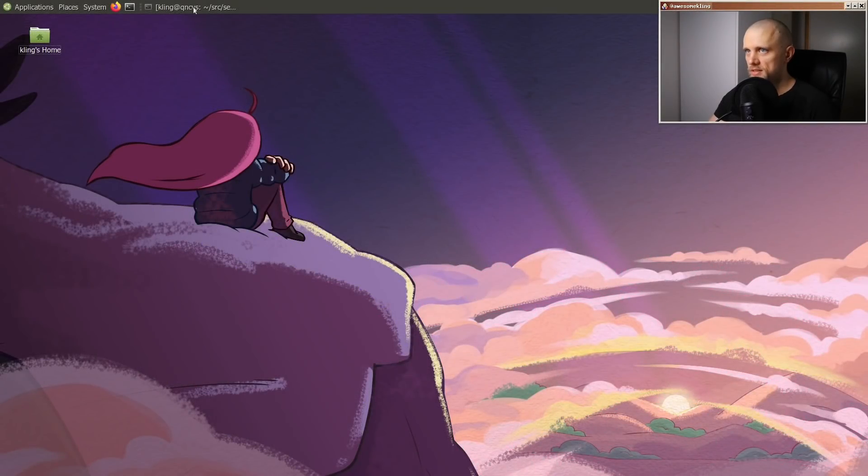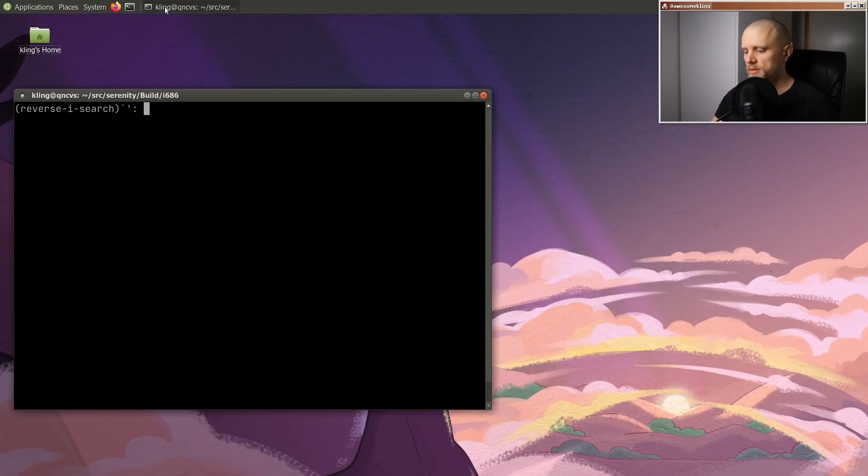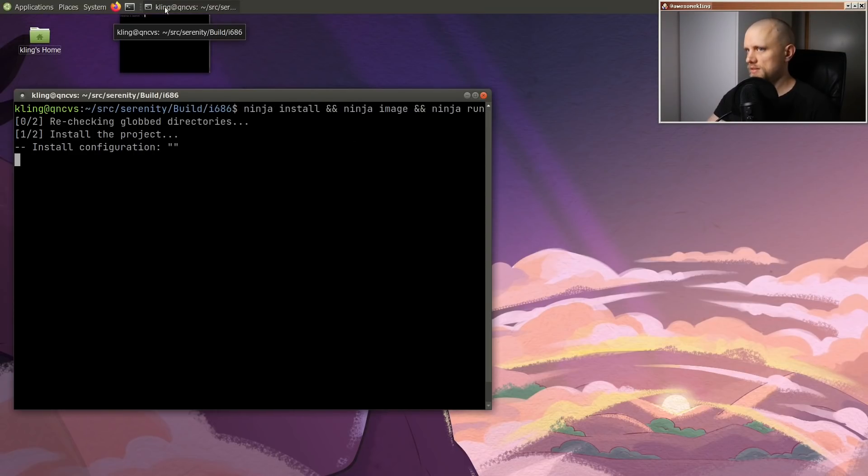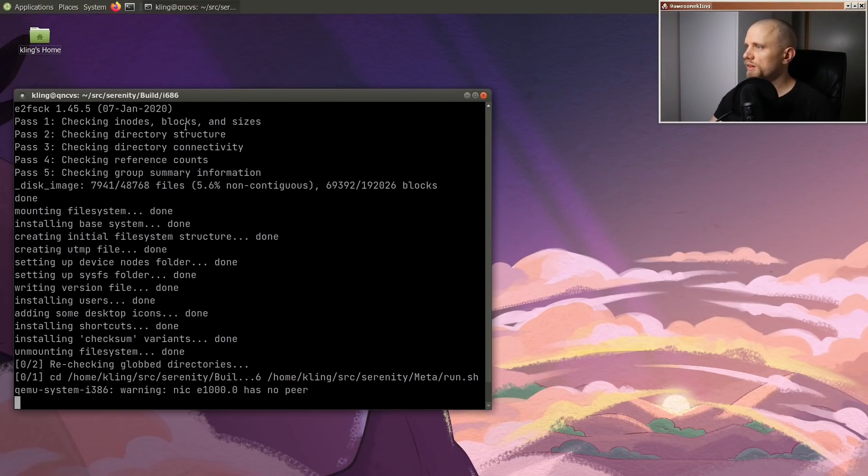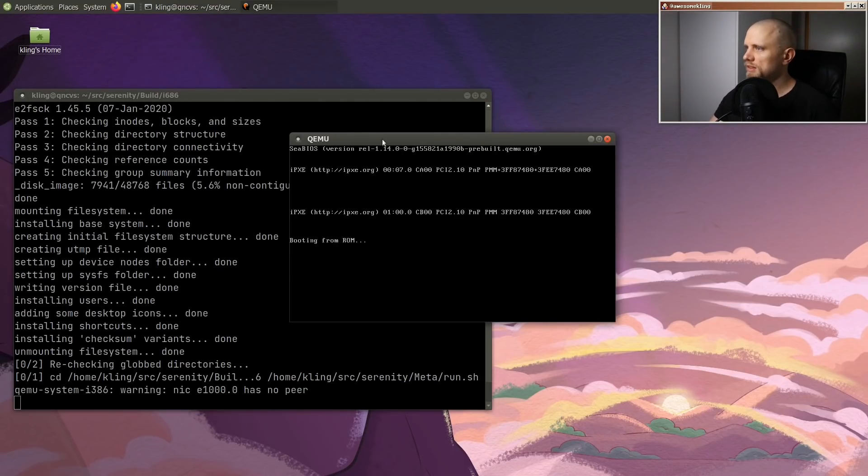Well, hello friends, welcome back to the program. Today, we're going to fix a little bug.